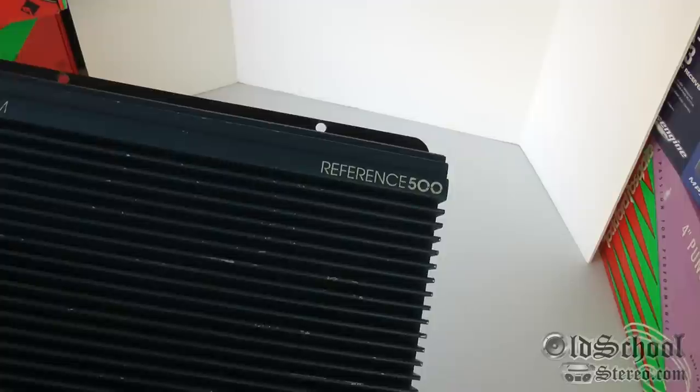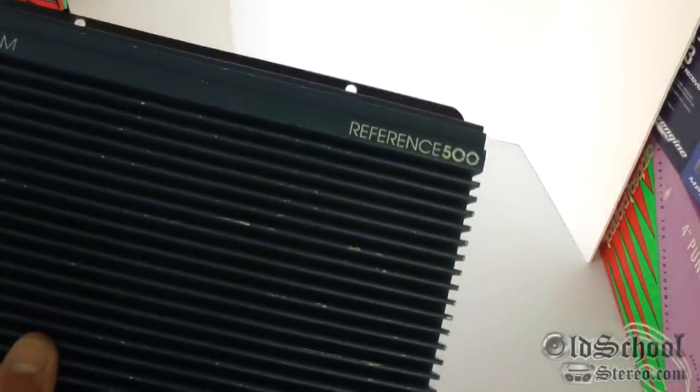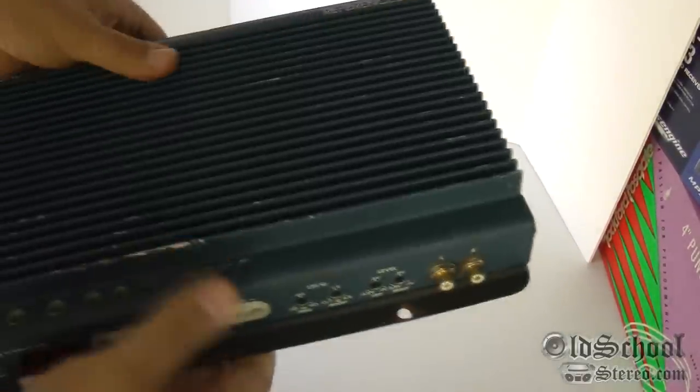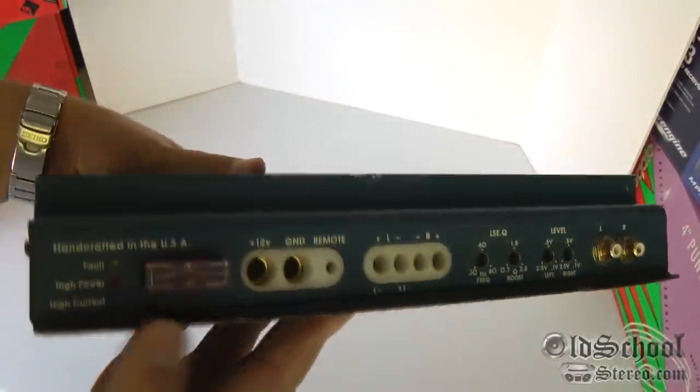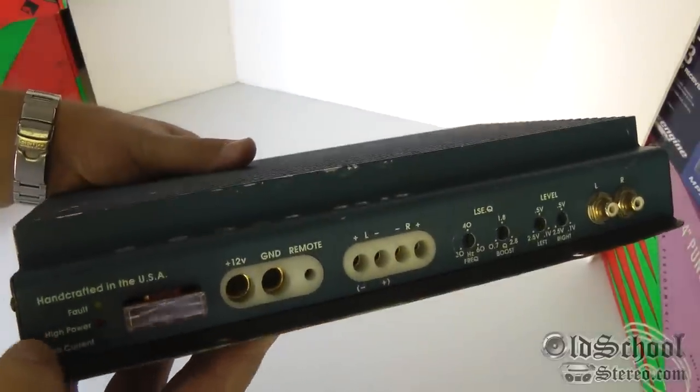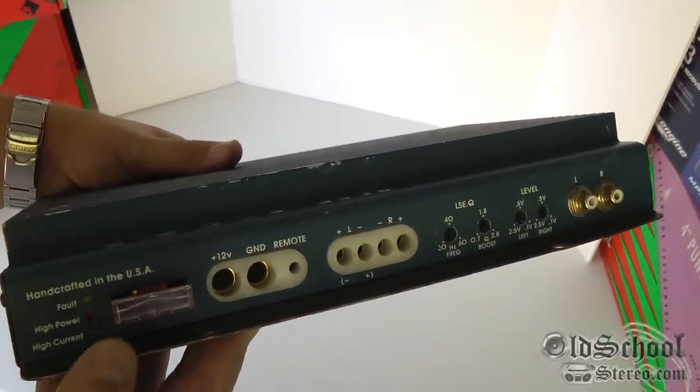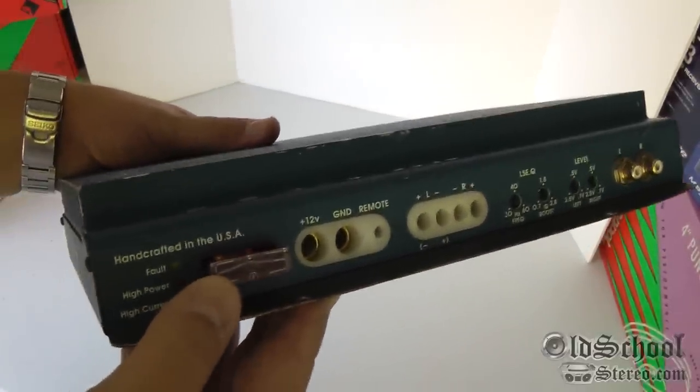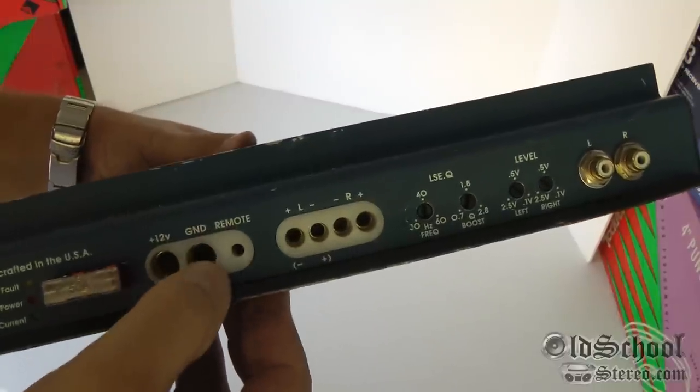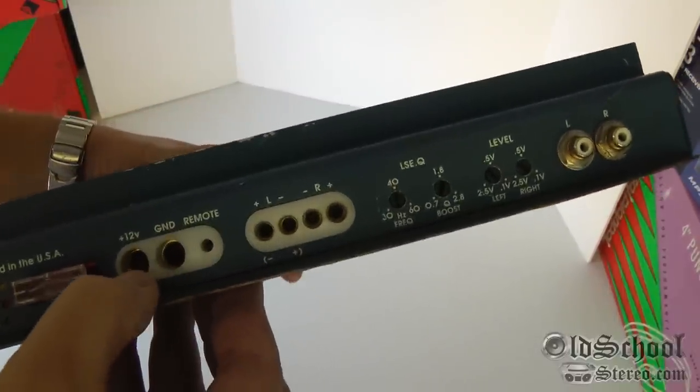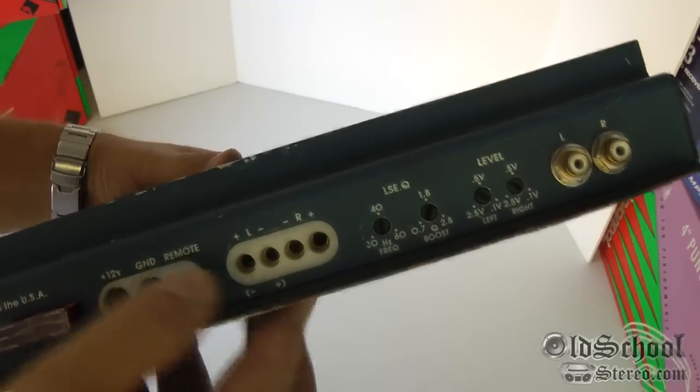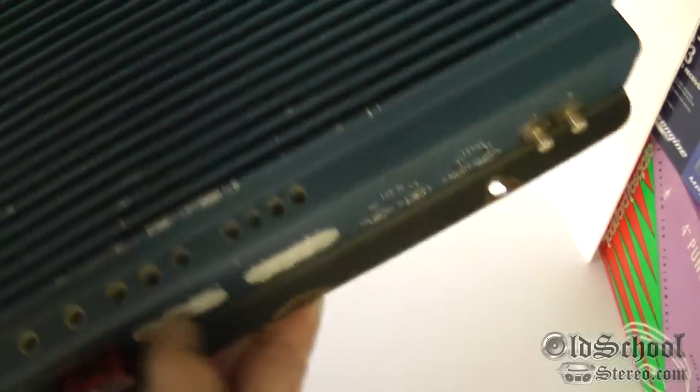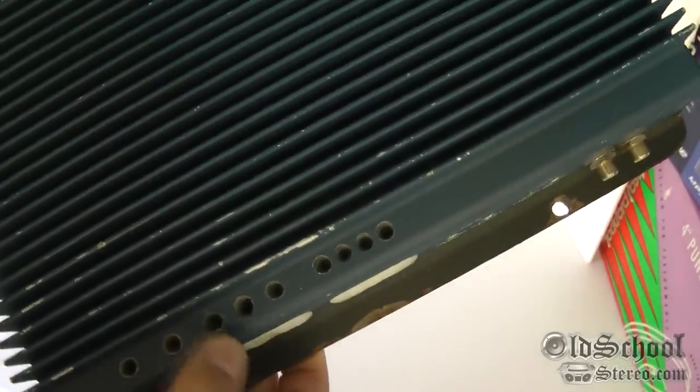from approximately 1993. I'll show you around the amp. We have lights here for fault, high power, and high current. We have a 50 amp fuse, 12 volt plus and ground and remote. Looks like we can fit four gauge in there pretty easily.